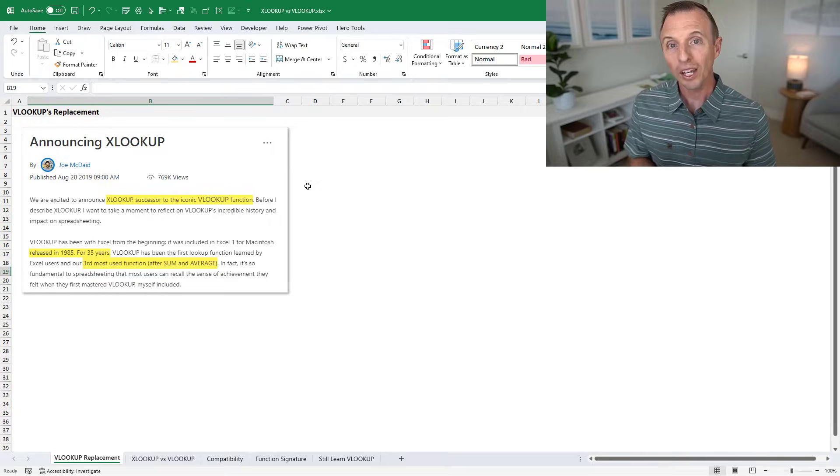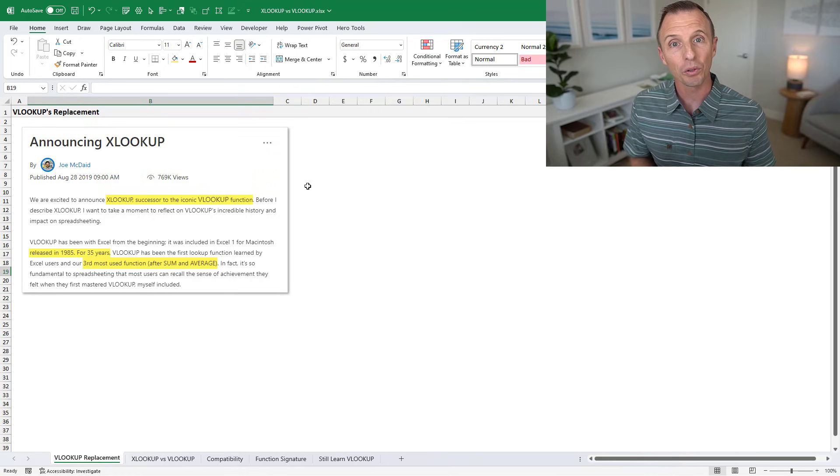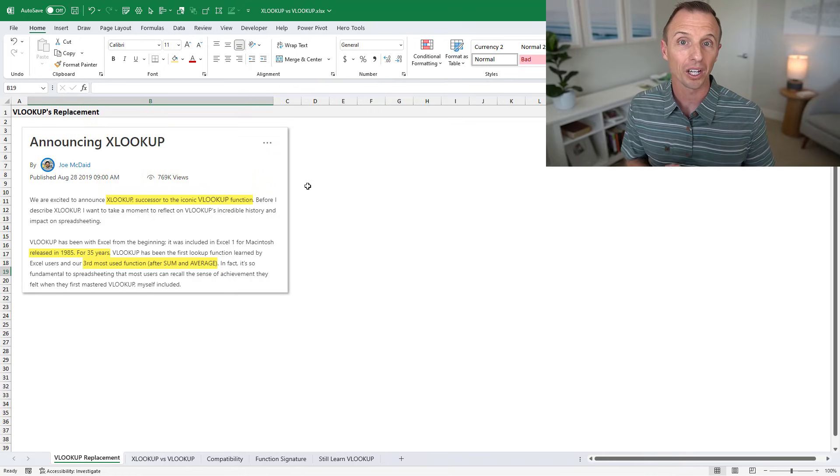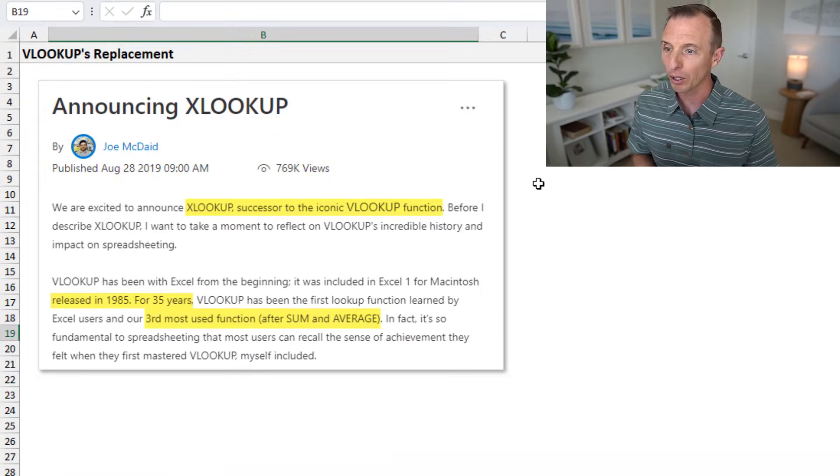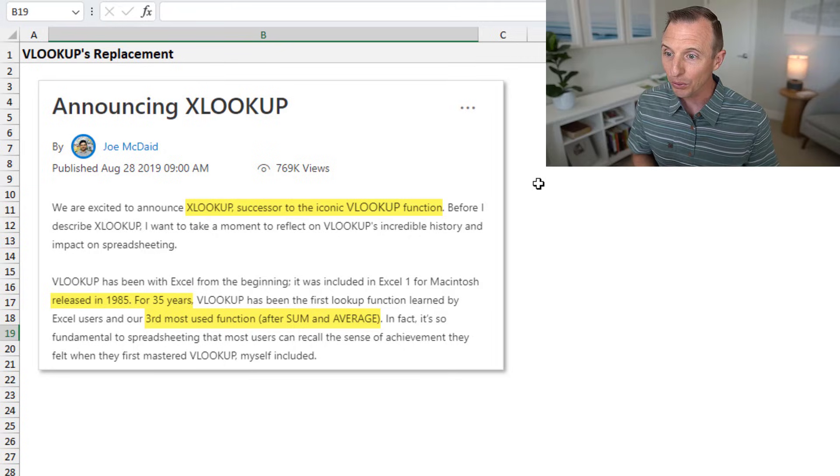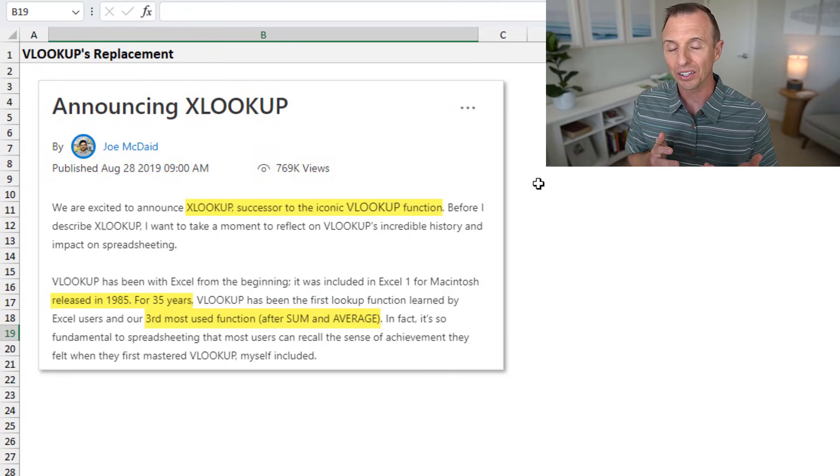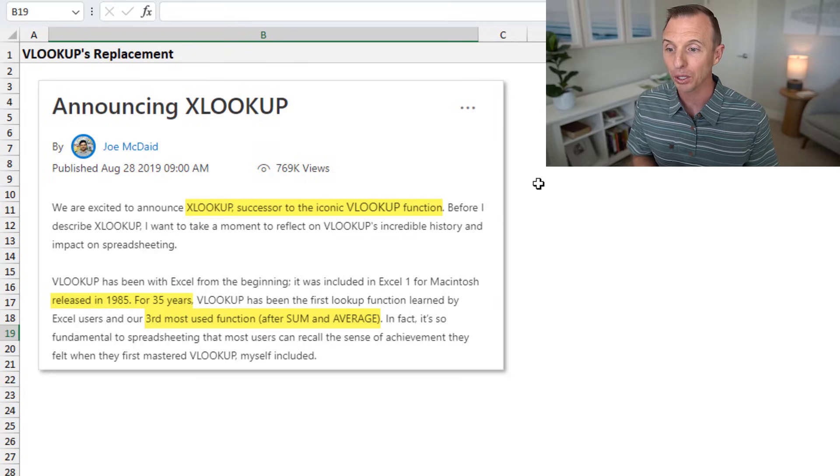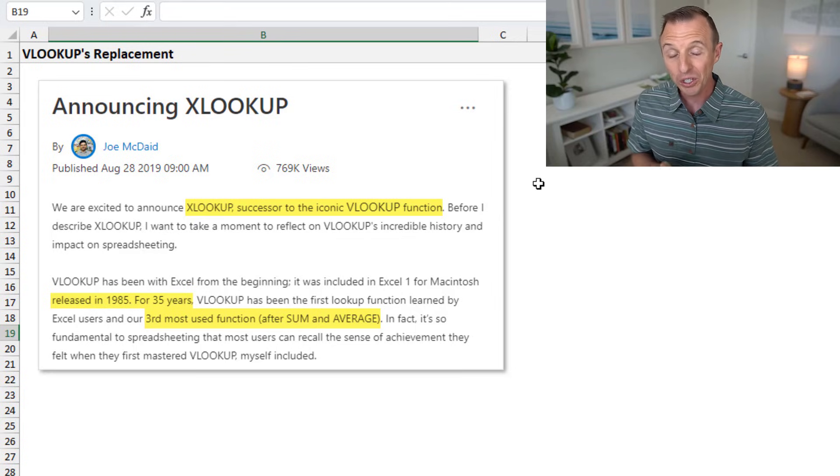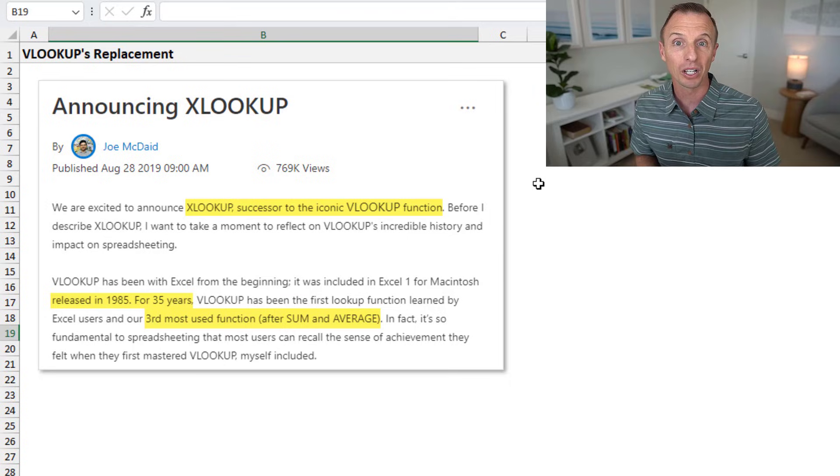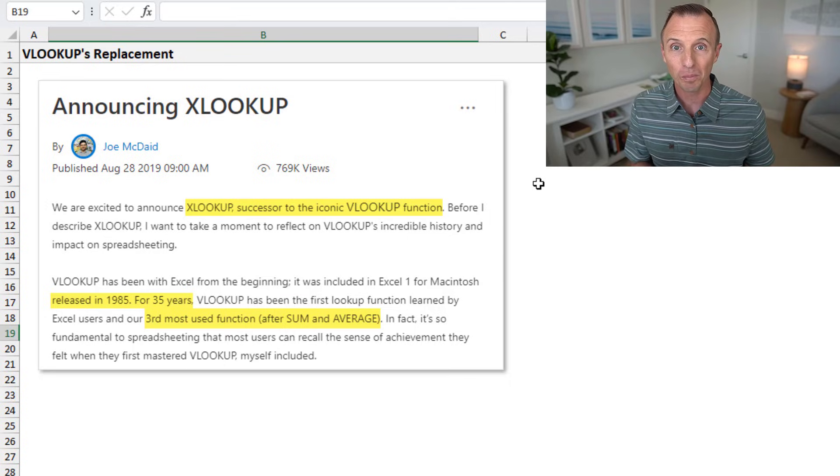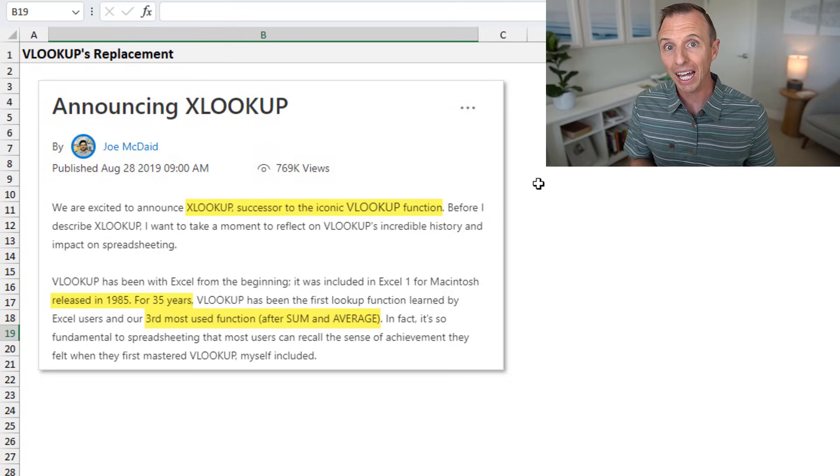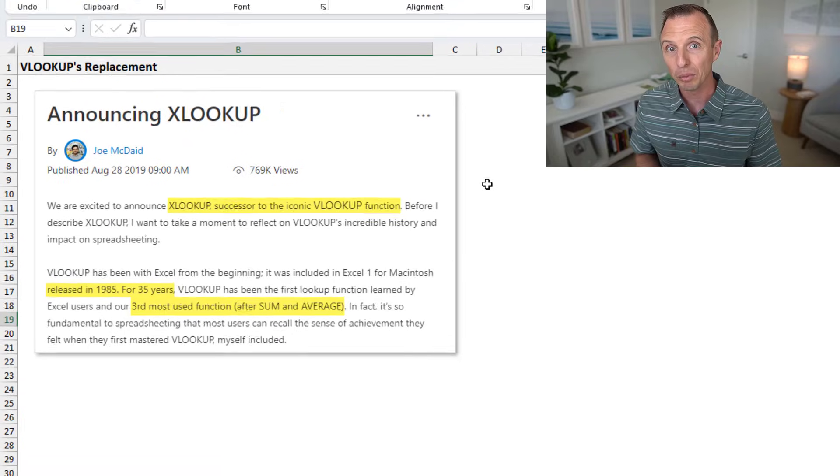Before I answer the questions, it's important to understand what XLOOKUP is. Here's the article where Microsoft announced XLOOKUP back in 2019 as the successor to VLOOKUP. And as you can see here, VLOOKUP was the third most used function in Excel, which is important and something I'll talk about later in this video.